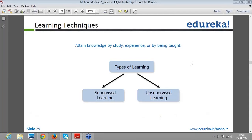First, let's try to understand what types of learning techniques are available. At a high level, we can classify all the different learning techniques into two different things: supervised learning and unsupervised learning. There is also another sort of learning called reinforcement learning that we'll look at later.